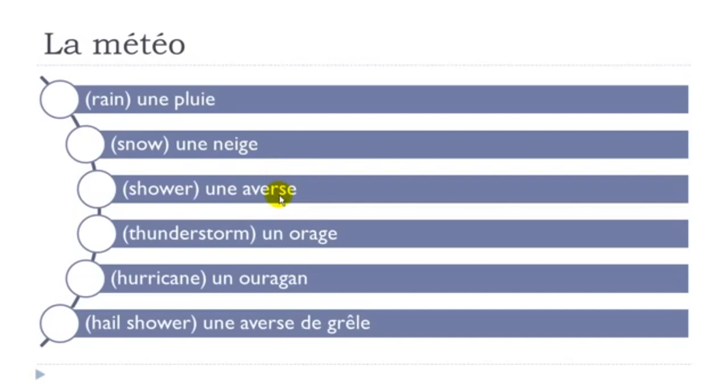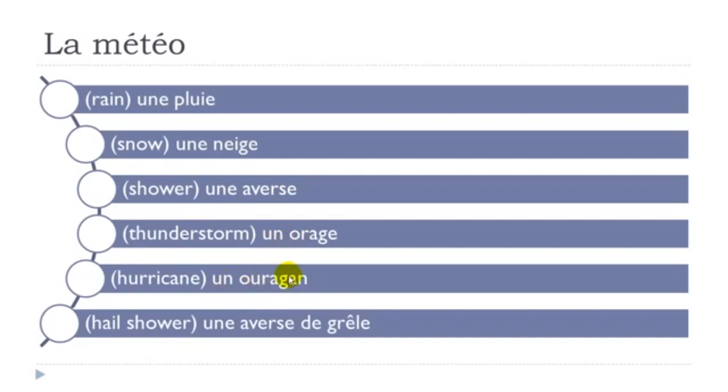S is pronounced, the E is not pronounced, un orage, same thing here, J, not the E, un ouragan, so liaison here, like we had here as well, une averse de grêle,